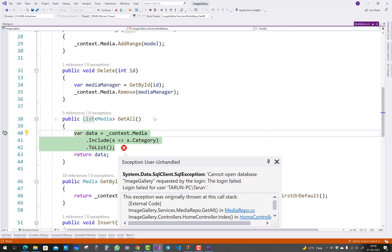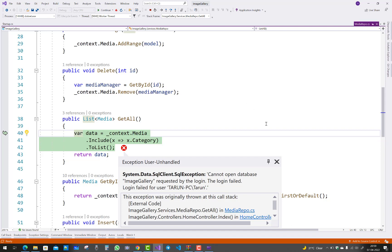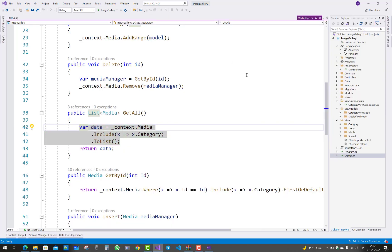This happens when the home page contains connection strings and database elements. The error is System.Data.SqlClient.SqlException: Cannot open database ImageGallery requested by the login. The login failed for the user. So how do we fix this?